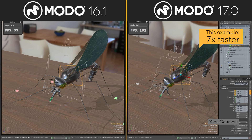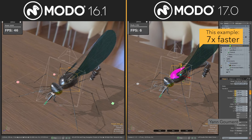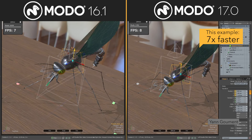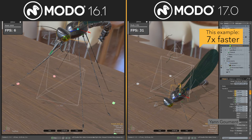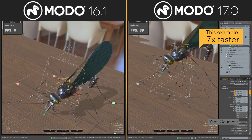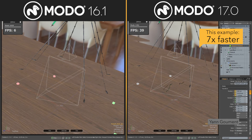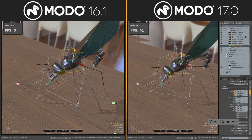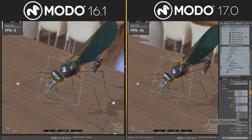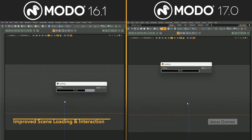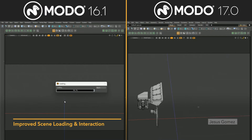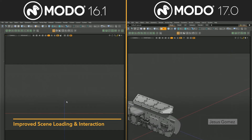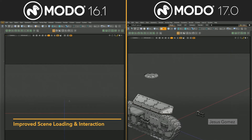However, this just scratches the surface. One of the most significant changes we've made is moving many calculations to a background thread. This is part of what enables both the increased interactivity and performance improvements in 17.0, as now, for the first time, multiple threads are being leveraged in Modo.